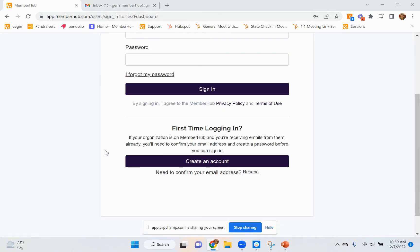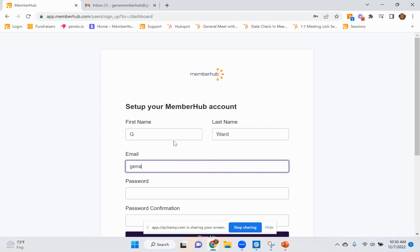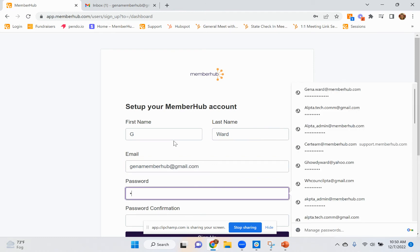You're going to scroll down to the bottom and click a link to create an account. You're simply going to put in your information and you're going to create a password.